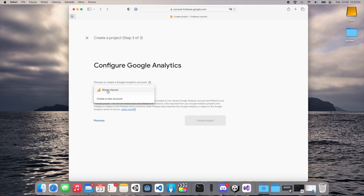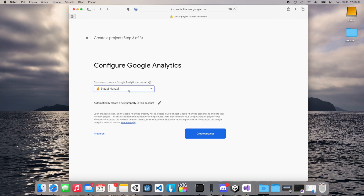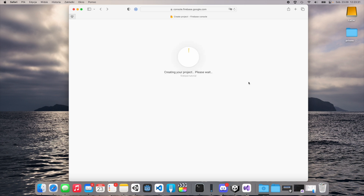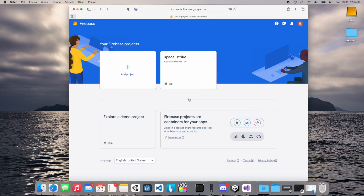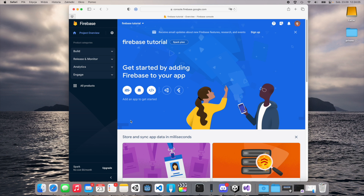Select an account on Google Analytics — I will check my Google account here, and this will automatically create a new property in this account, so we can check this in the analytics page later. Let's create the project. This can take a while, so we need to wait. Our project is ready, so we can click continue.